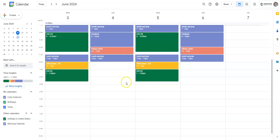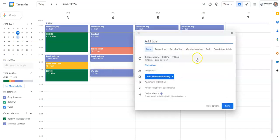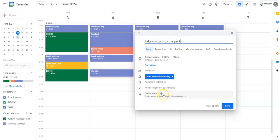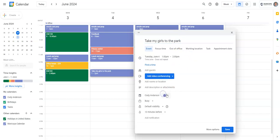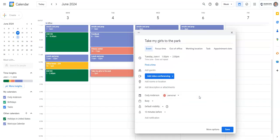So let's say hypothetically I have another event that I want to put on here called 'take my girls to the park.' Okay, so I put that in there. This is actually a personal task. I'm going to choose the personal color there. I want to do this from 1 to 2 PM every Tuesday and Thursday.